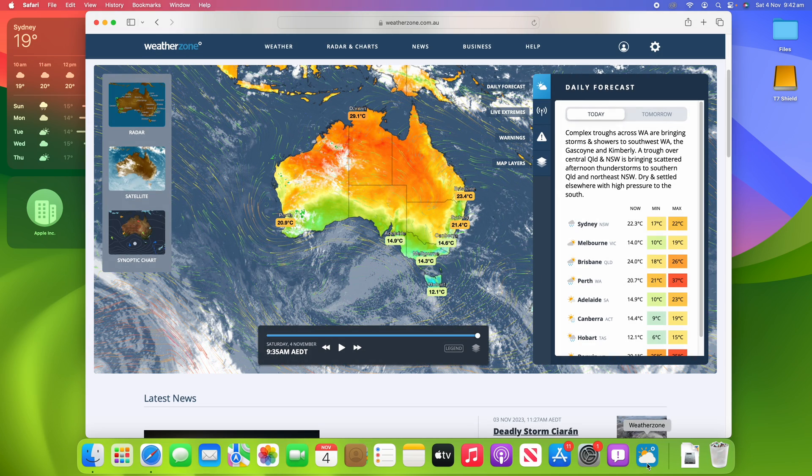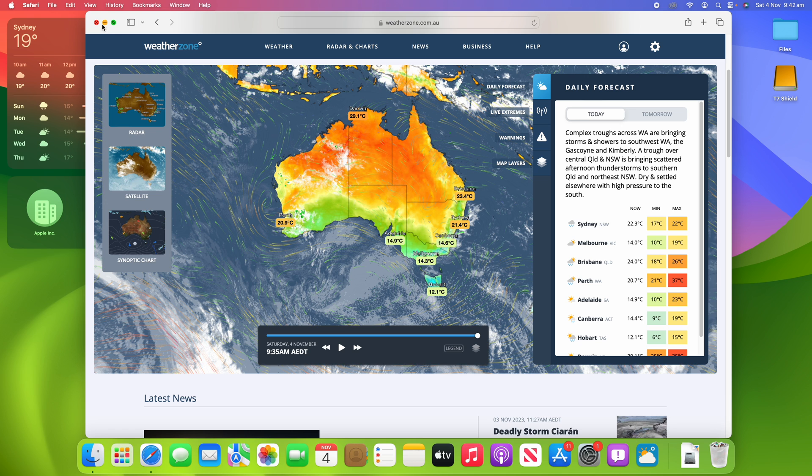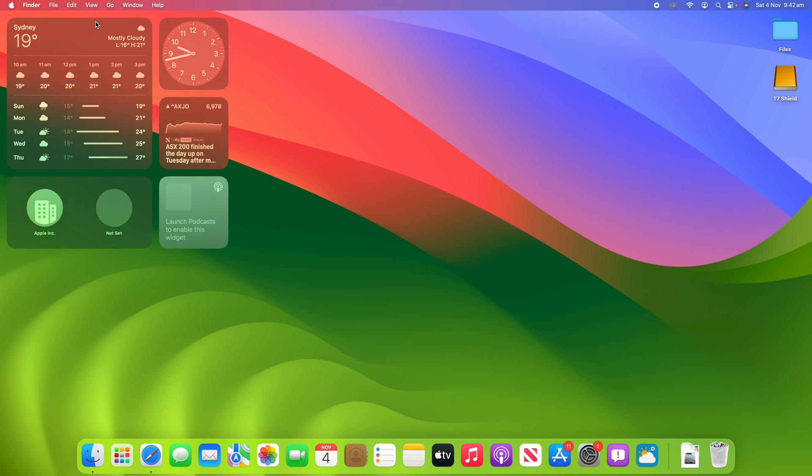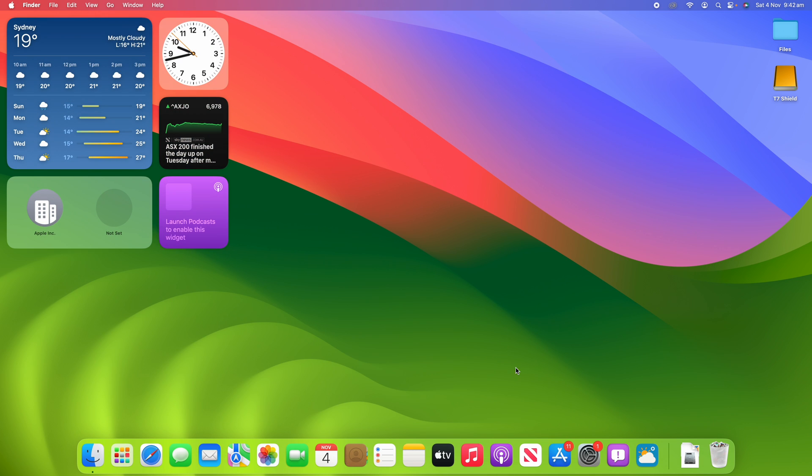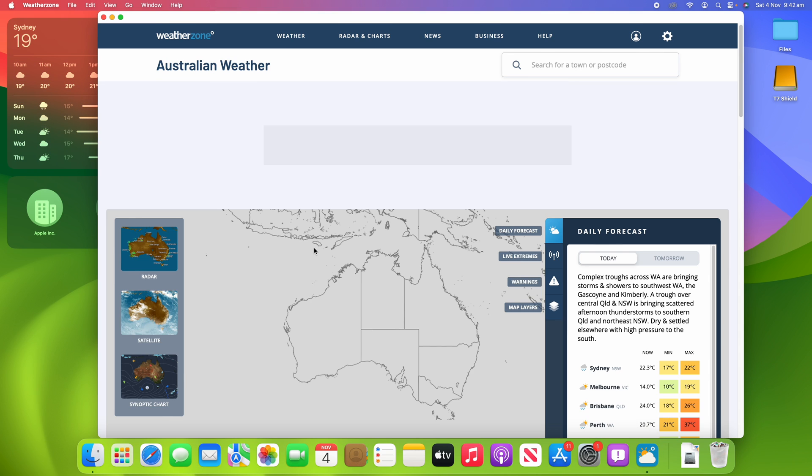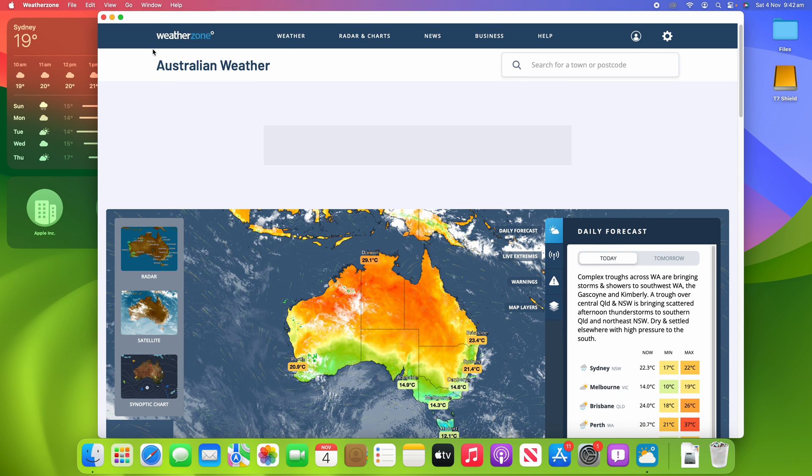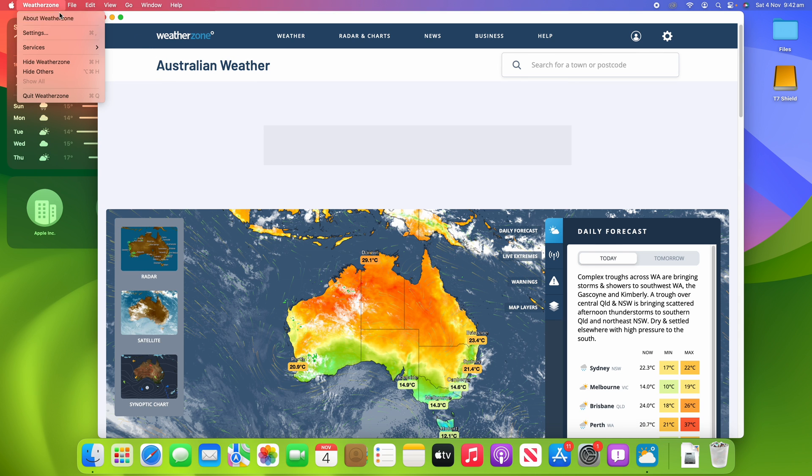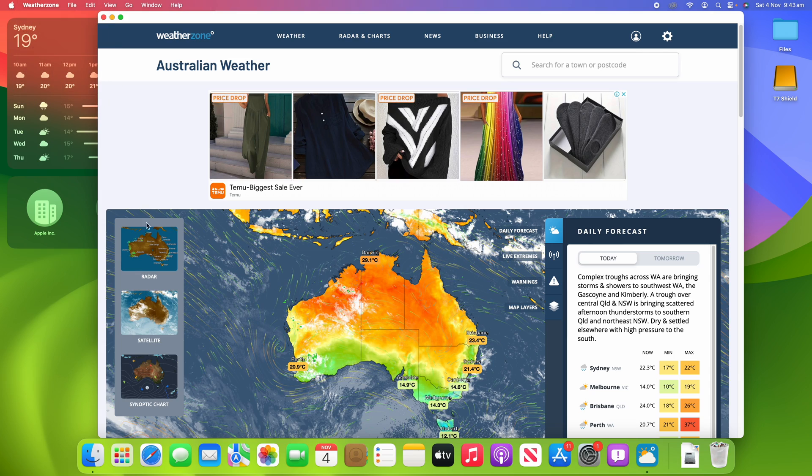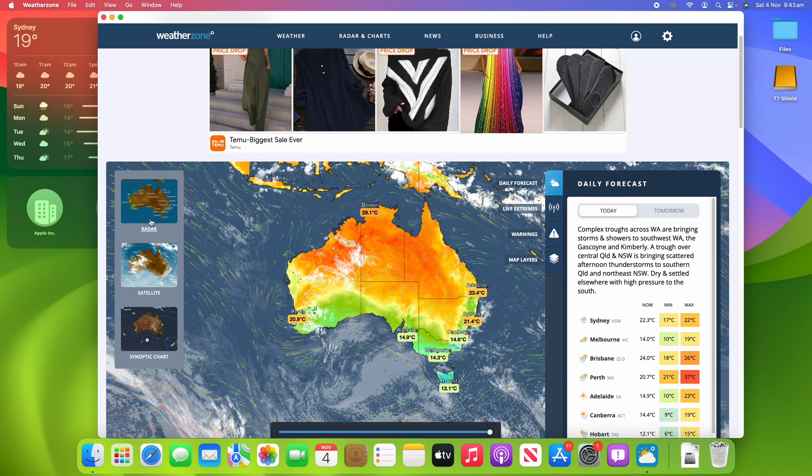So if I quit out of Safari here and close it all down, and then I reopen the Weather Zone here, you'll see that it opens in its own individual app. You can see it's got the Weather Zone name here...